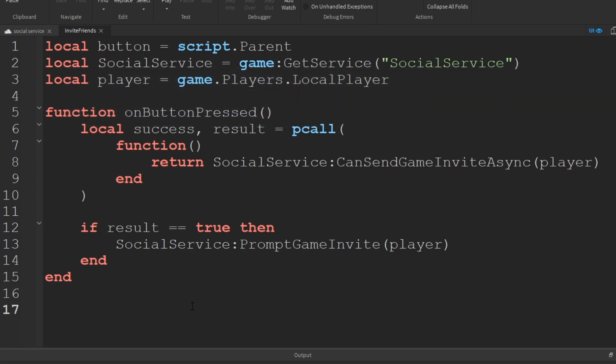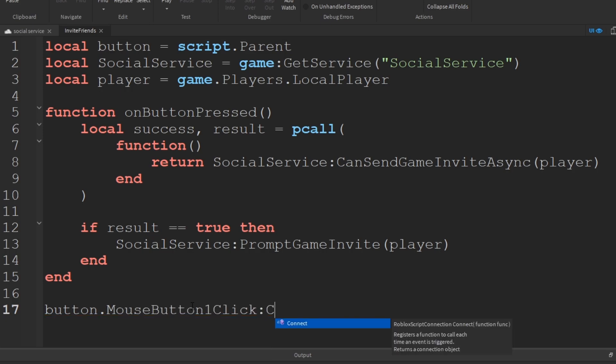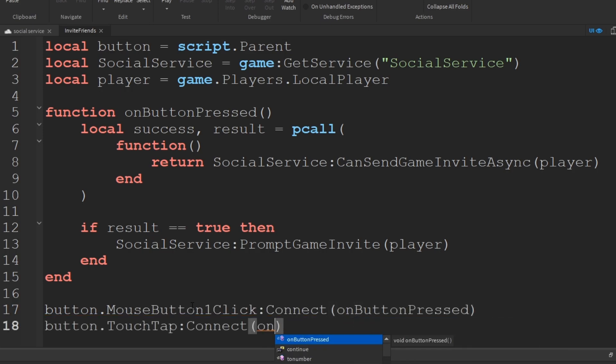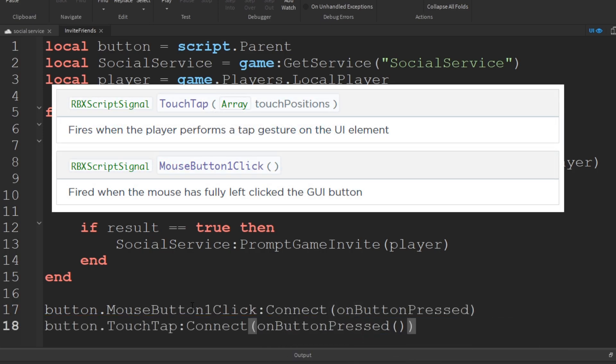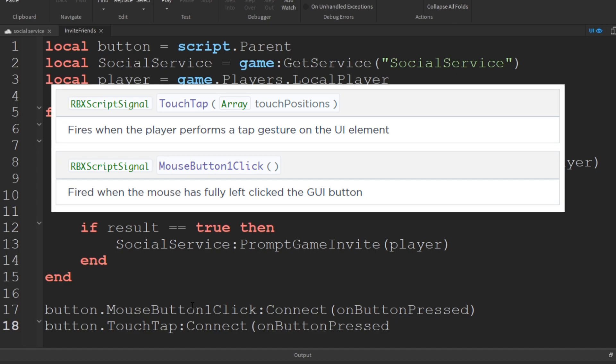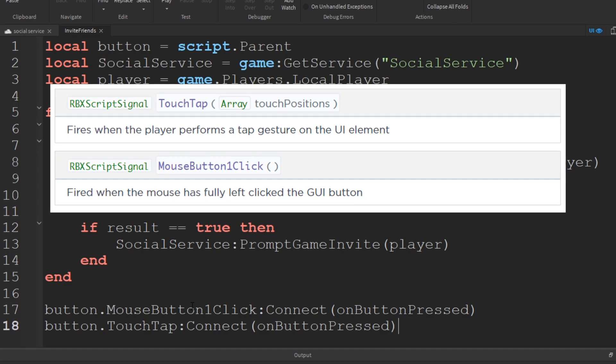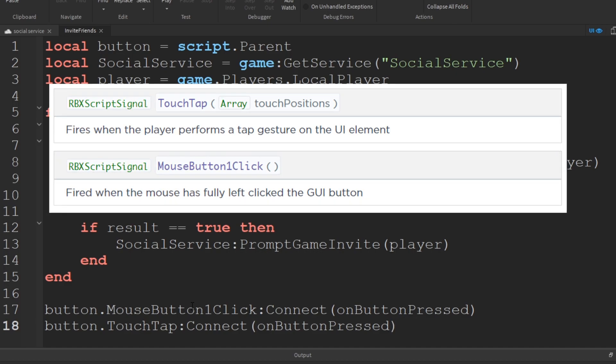Lastly, let's connect the button events MouseButtonOneClick and TouchTap to our OnButtonPressed function. These events are self-explanatory. MouseButtonOneClick handles left mouse button clicks and TouchTap handles touch screen presses.